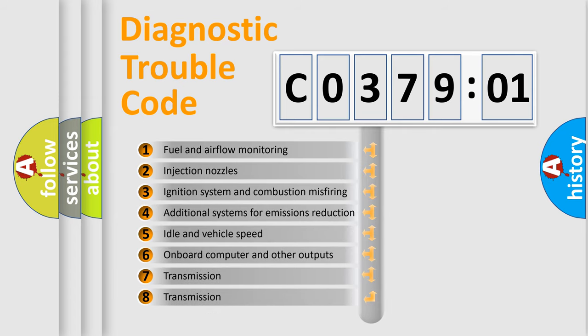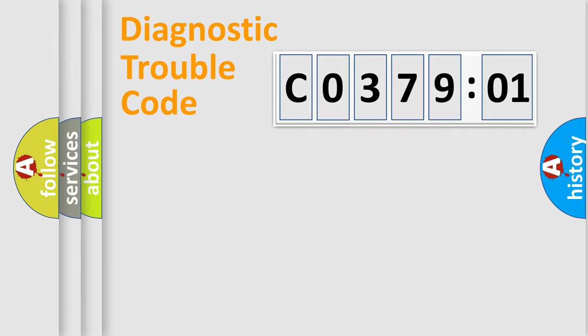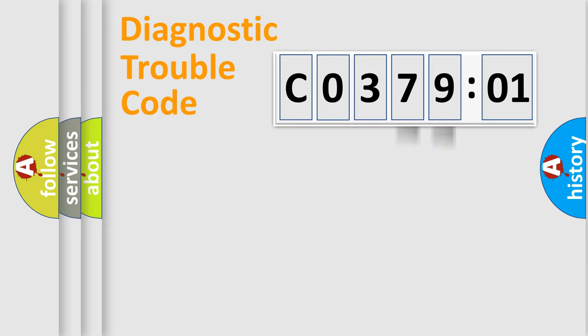The third character specifies a subset of errors. The distribution shown is valid only for the standardized DTC code. Only the last two characters define the specific fault of the group.